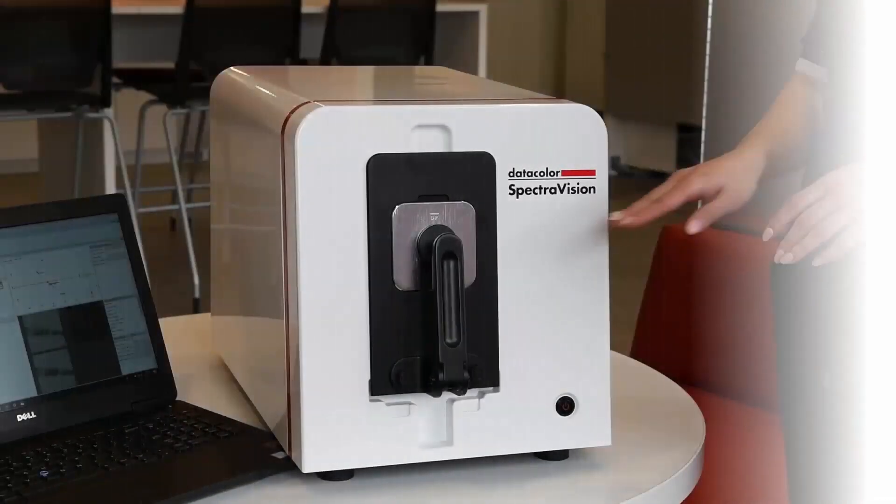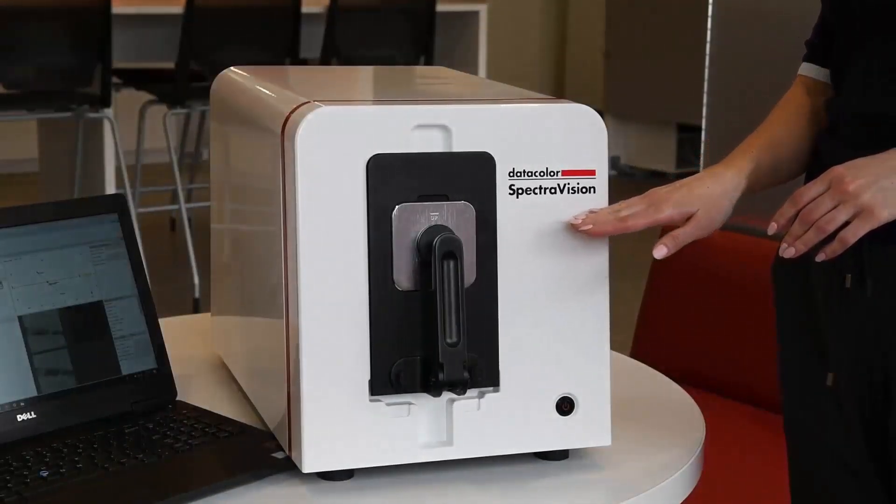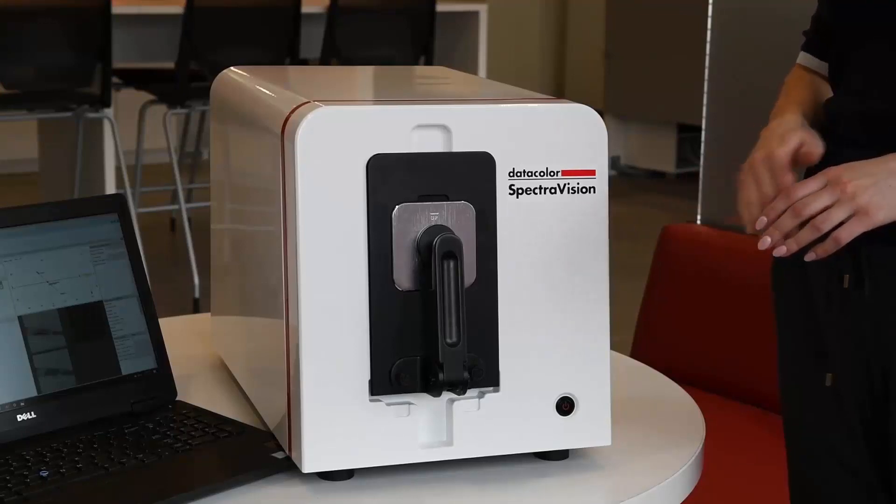This video illustrates the use of SpectraVision and Tools SV in a typical workflow for the approval of a print and trim component in a garment.